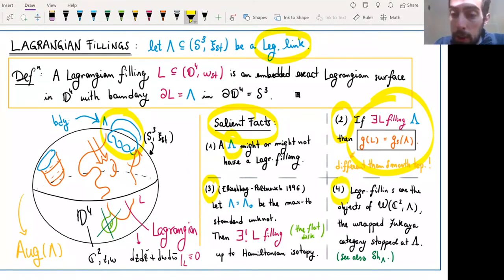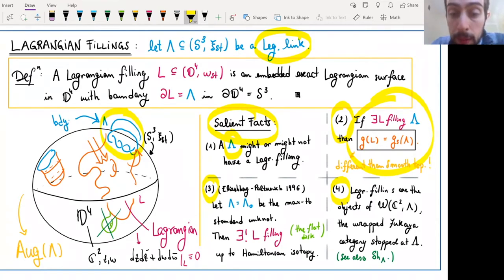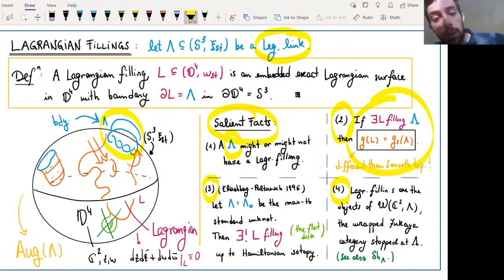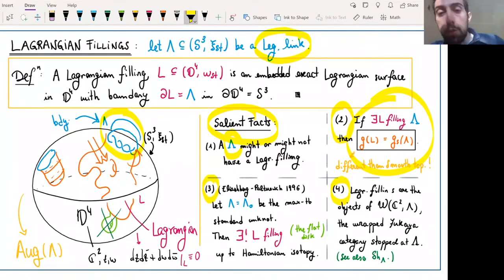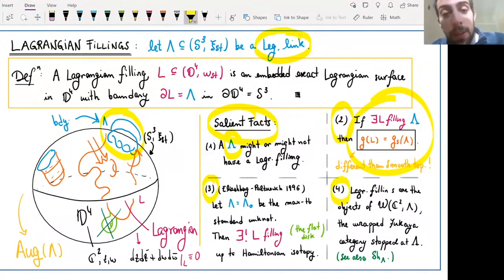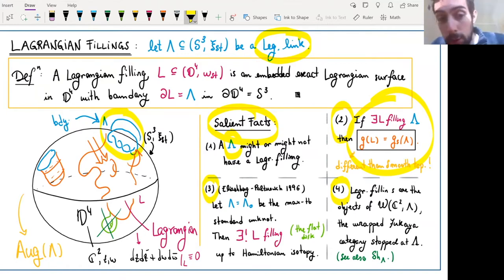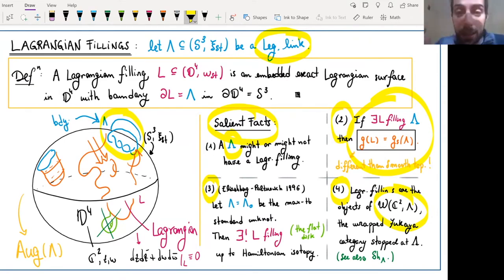This lambda should be seen — in case you're familiar with Landau-Ginzburg models — as the geometric way of describing a Landau-Ginzburg model. If you have a Landau-Ginzburg model W from C2 to C and take its fiber, the Lagrangian skeleton of its Weinstein fiber is an example of such a lambda. But these are even more general: they allow for more flexible LG models where I might not know how to give you a formula for W, but I know how to give you a knot. That's still okay in order to define the Fukaya category stopped at lambda, playing the role of the Fukaya-Seidel category in a more general manner.